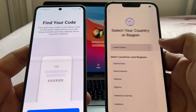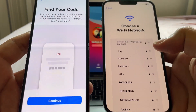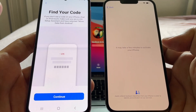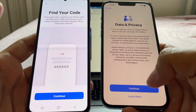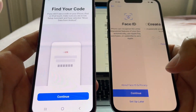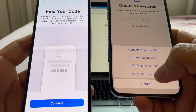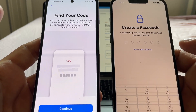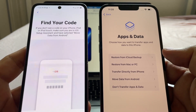I select English, United States, set up manually, log into my Wi-Fi again. It may take a few minutes to activate your iPhone. I go through Data and Privacy, Continue, set up Face ID later, and for the passcode I'll say 'Don't use passcode.' This is the screen we need — it's called Apps and Data.